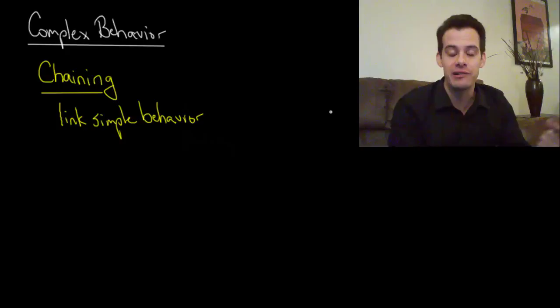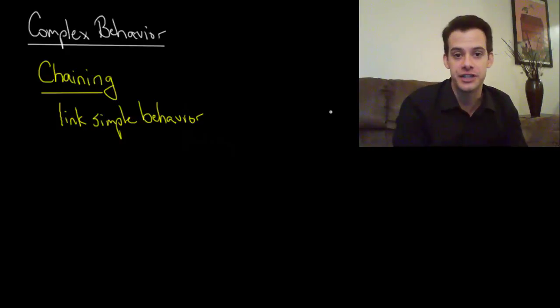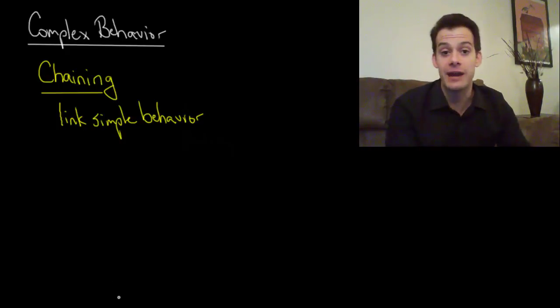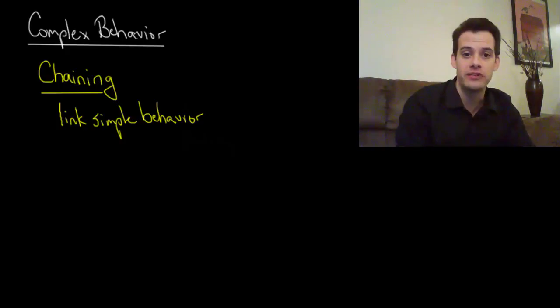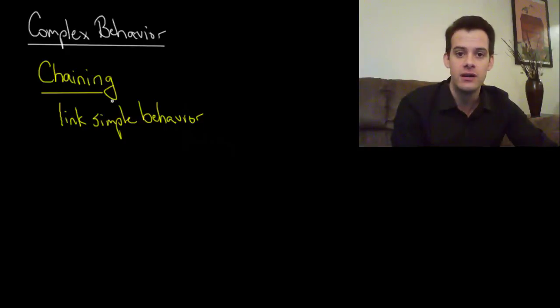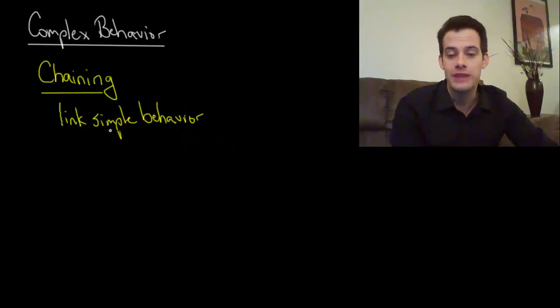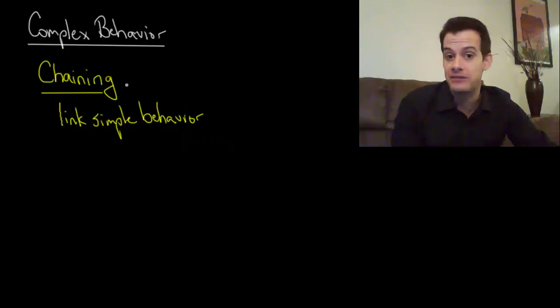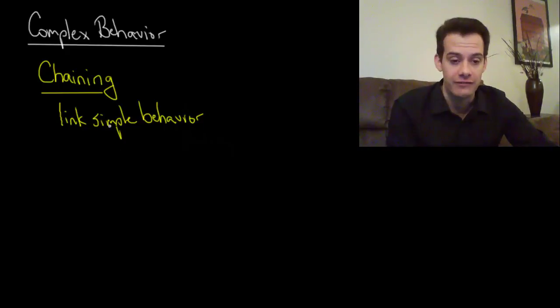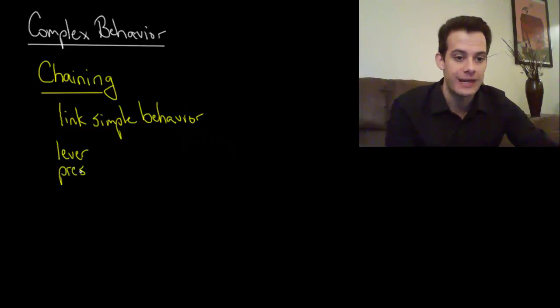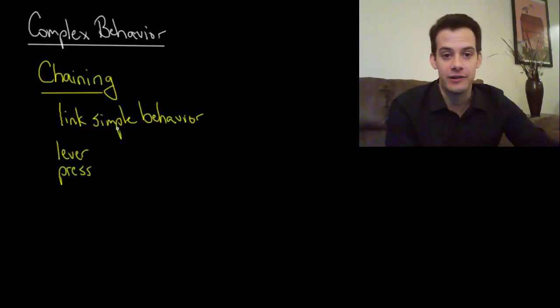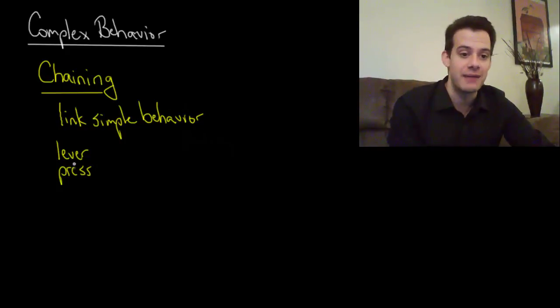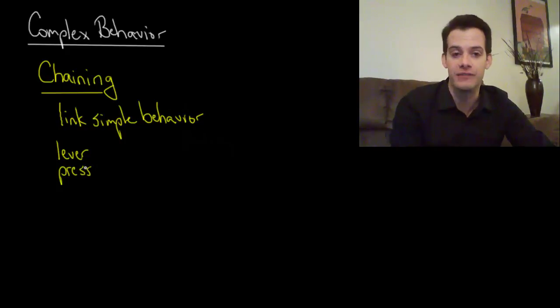Each individual behavior is like a link in a chain. So for instance, if we had a pigeon and we wanted to teach it a more complex behavior, we would start with each step. First we might have the pigeon press on a lever and condition this behavior. So we initially reward the pigeon each time it presses the lever.